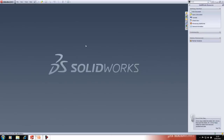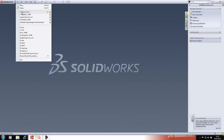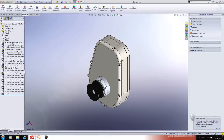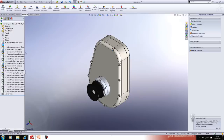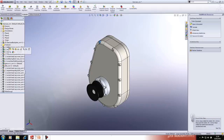Moving on to the assembly — we have a series of bolts scattered through the assembly tree. To reorganize, we can use folders. Right-click on a bolt, select 'Add New Folder,' give it a name, and that folder now houses that bolt. You can drag and drop other bolts in and multi-select them as well.